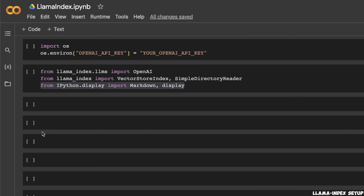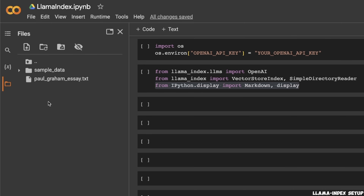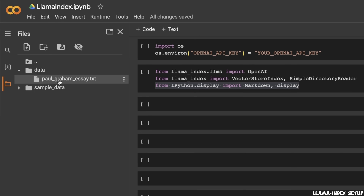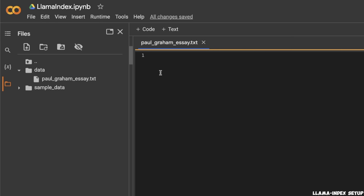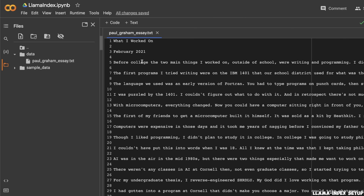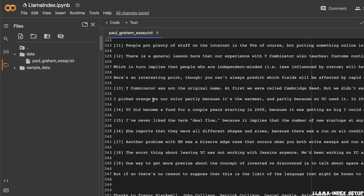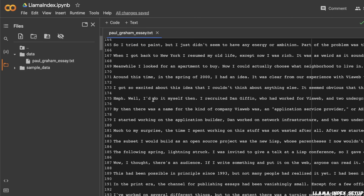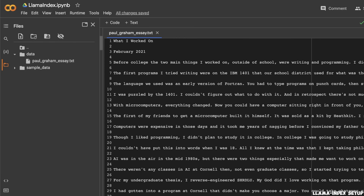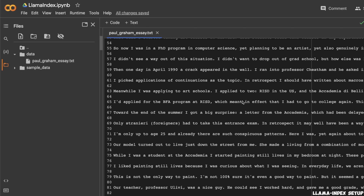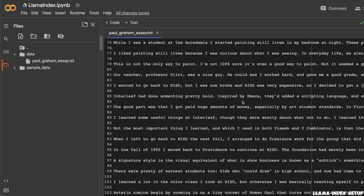In order to chat with your documents, you will first need access to those documents. The way I'm going to do it is I will create a folder called 'data', and within this folder I'll upload the file. This specific essay is titled 'What I Worked On', written by Paul Graham when he was working with Y Combinator. We're going to use this as our example dataset, but you can upload any type of documents — text files, Word documents, or PDFs.